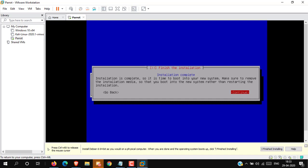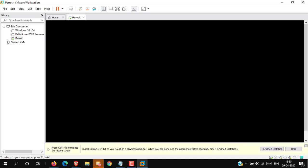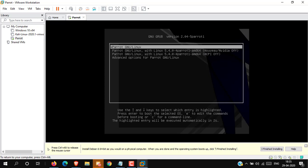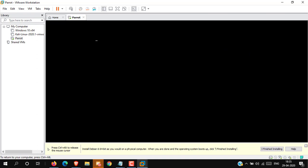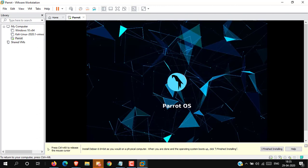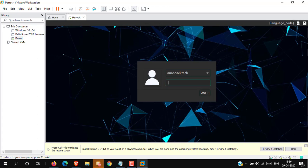Installation has been successfully completed — press Continue. Now the machine is restarting. Type your password and press Enter.